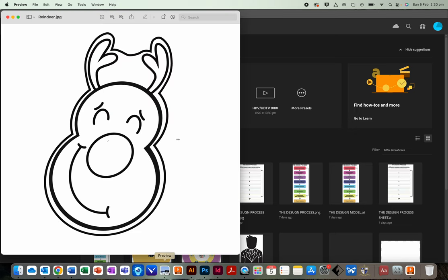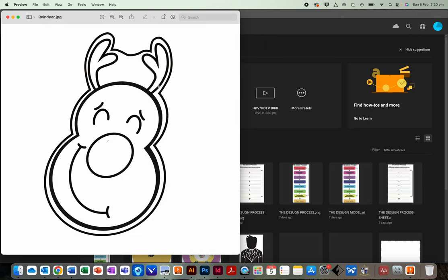Righto, first things first. Our drawing. Your drawing does not need to be super complicated. In fact, simpler the better. The drawing needs to be done in thick black lines. So if you're doing it on paper and scanning it, make sure you go over it with a marker or texter to give it very strong dark lines. Okay, that's important.